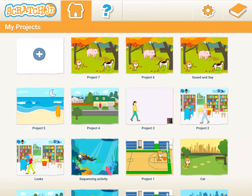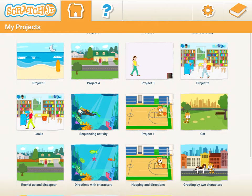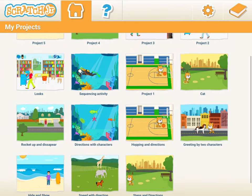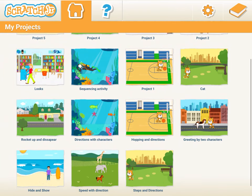Hi, welcome back to session 6. We are going to learn two very interesting things today: how to reduce the size of a character, and the second one is speed.